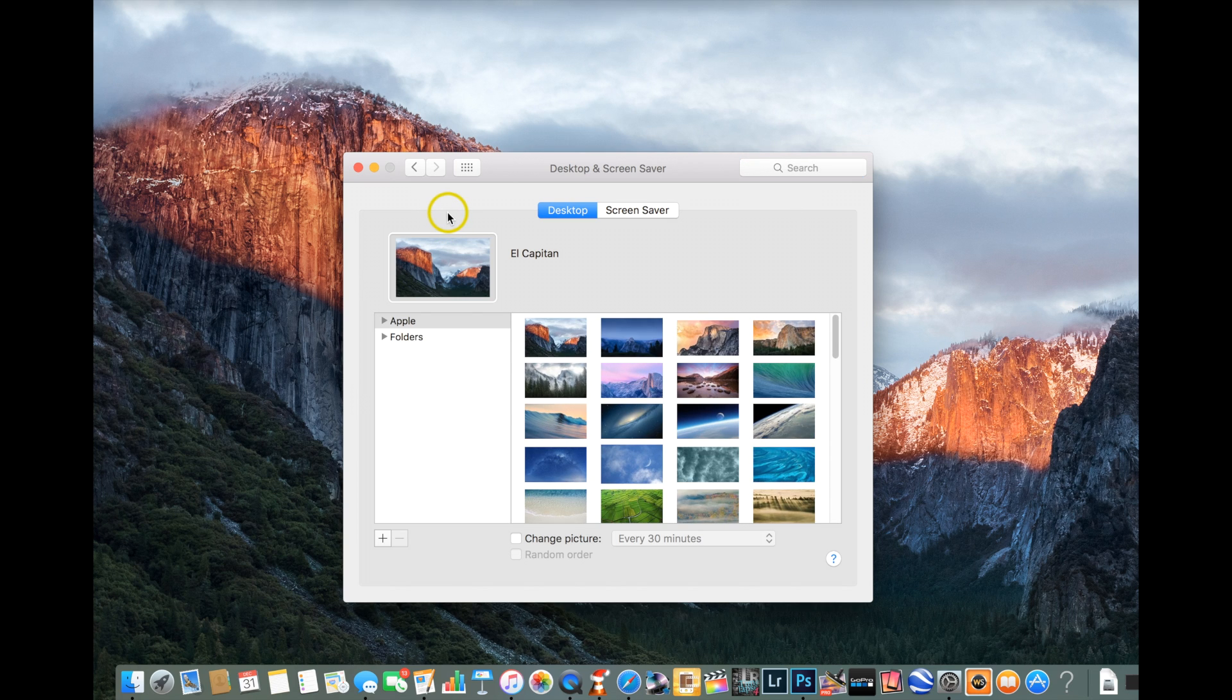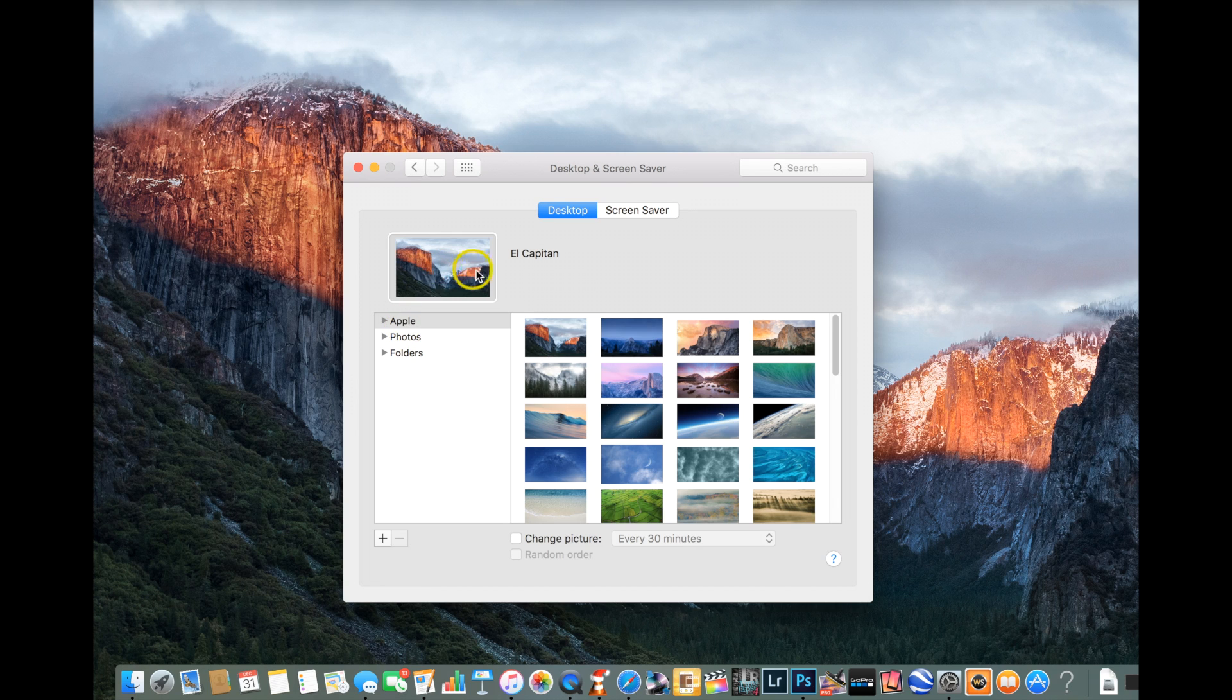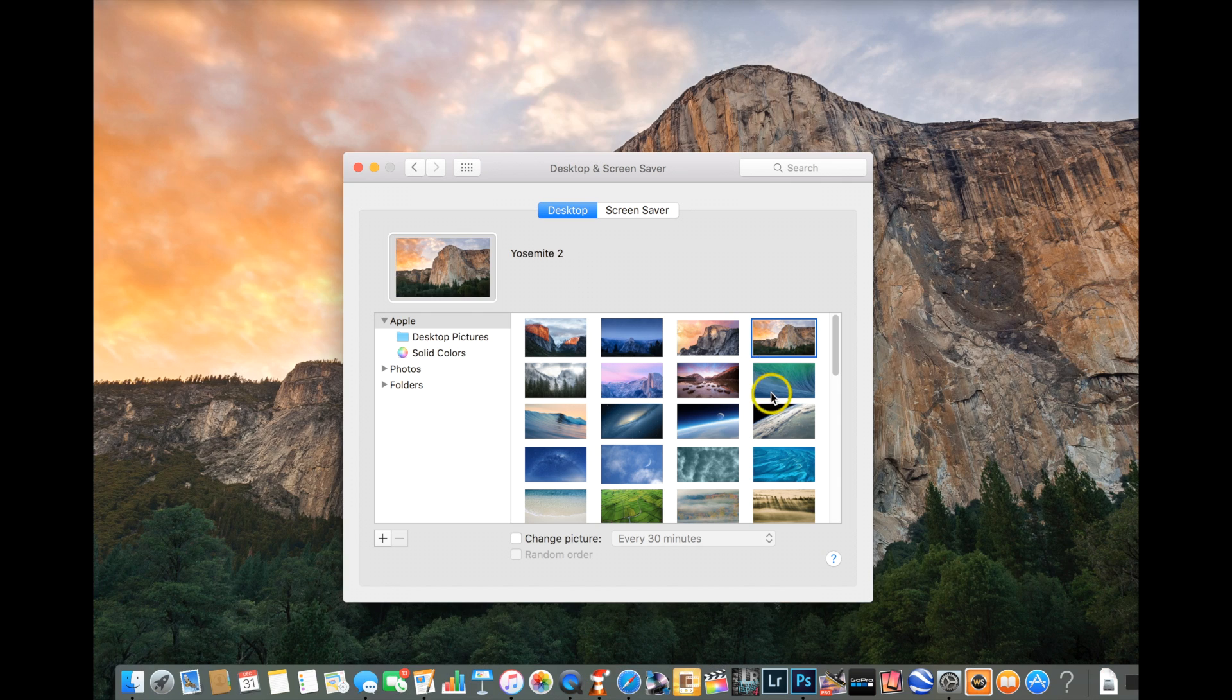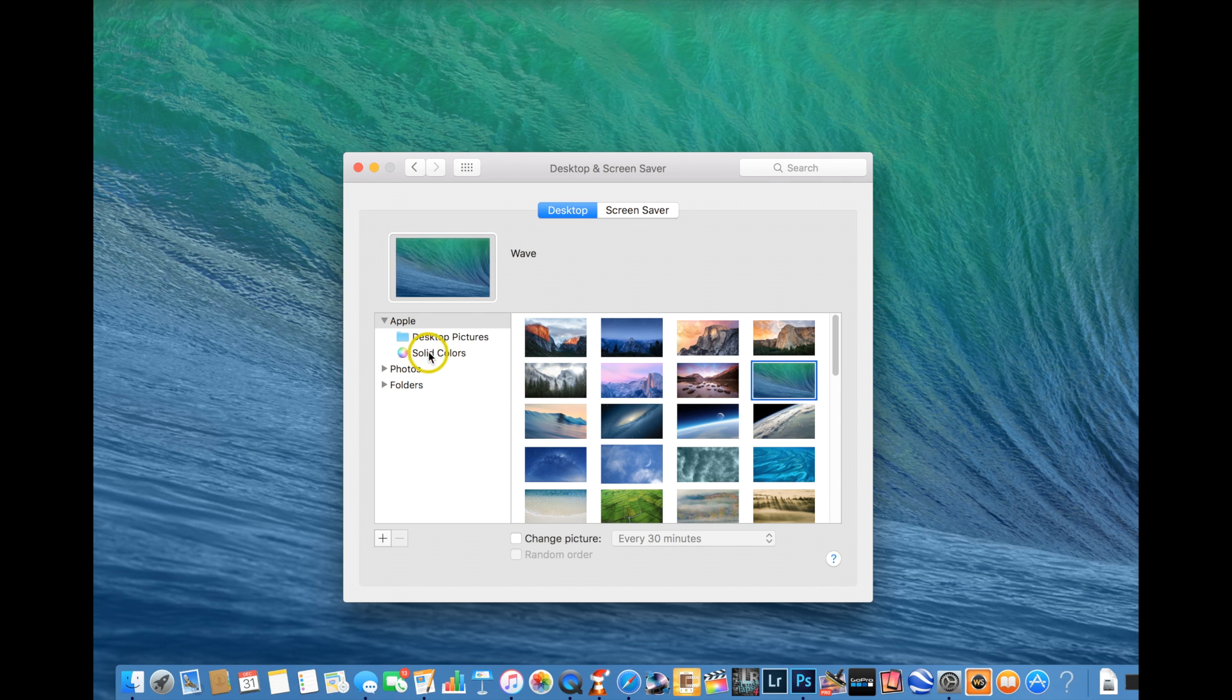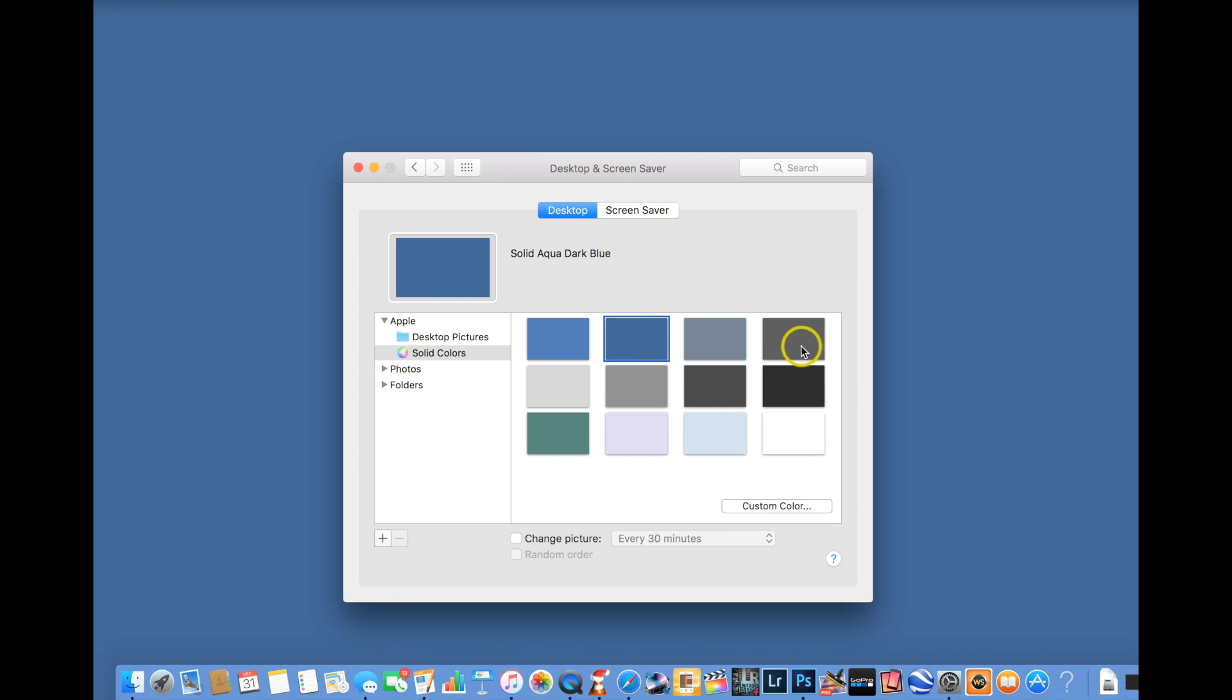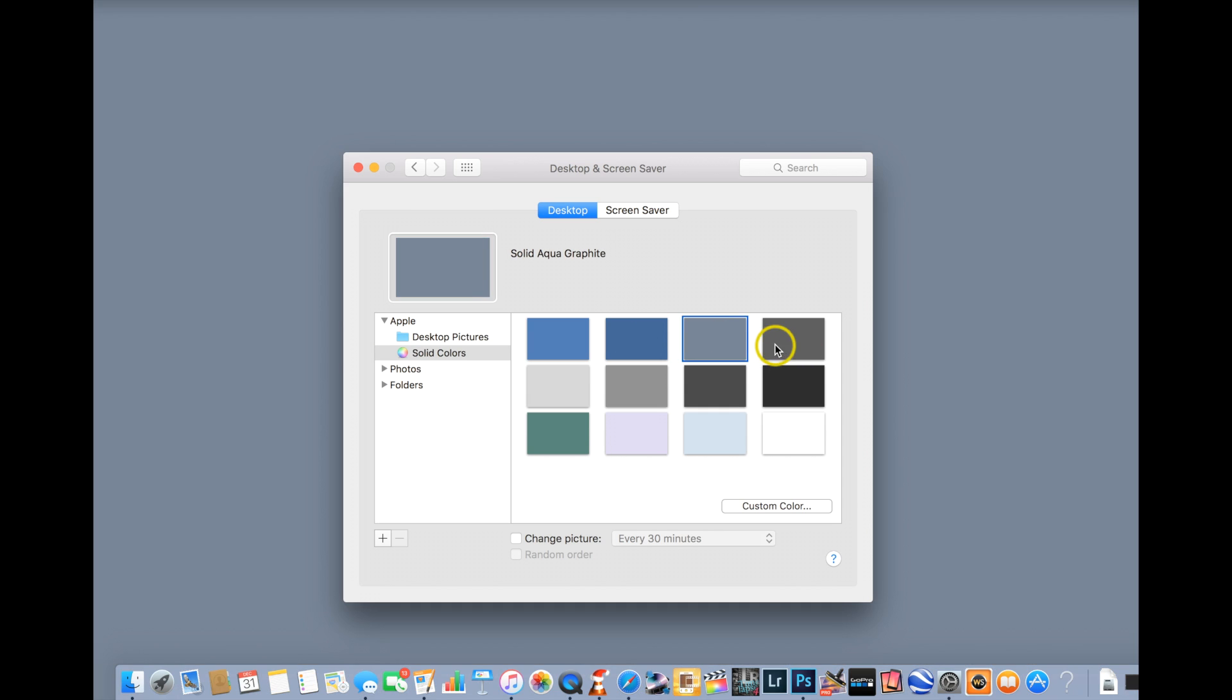Okay, so right off the bat you're going to see some folders right here, and it's showing the Apple ones by default. So you do have those you can choose from right here. And you also have solid colors if you just want to do a solid background.